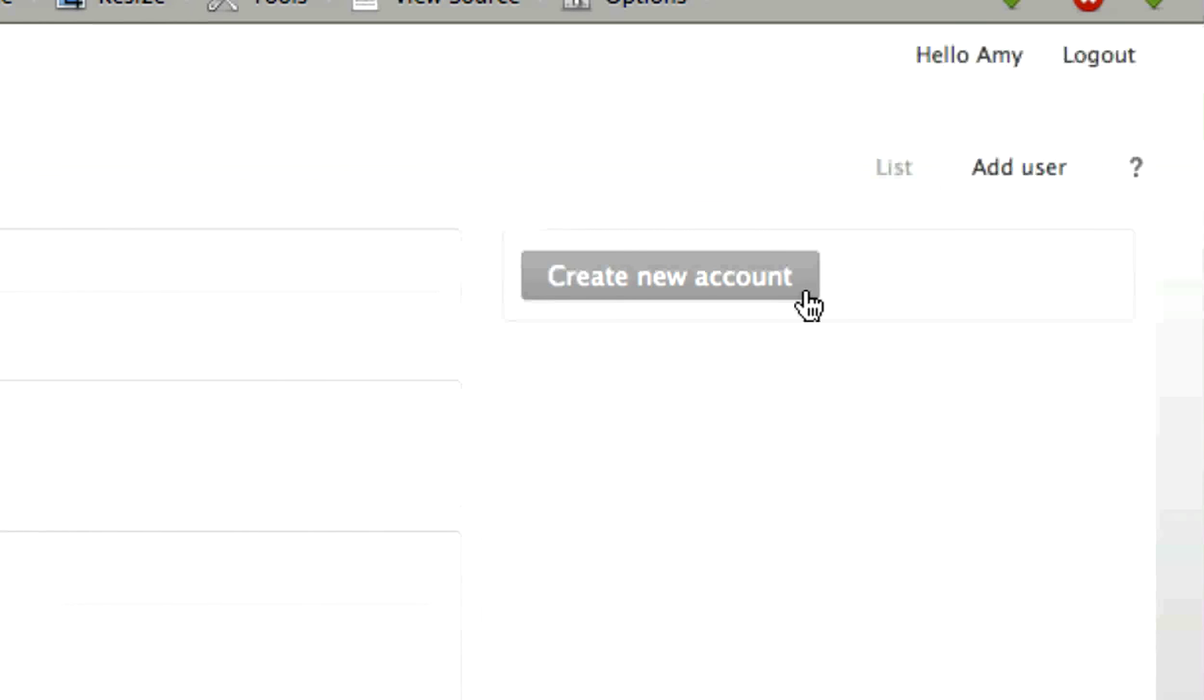Lastly, select Create New Account. This will create the account and automatically notify the user of its creation.